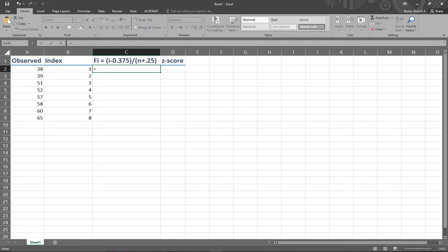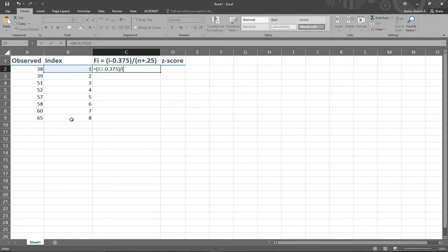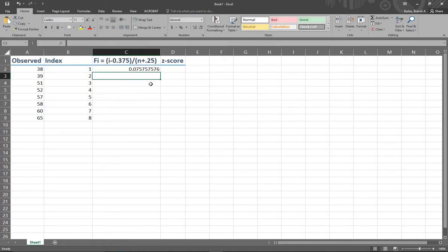Now I'm going to build up the f sub i. To do that, I'll copy the equation in the header: open parentheses, i — which stands for index — so I'll click on the appropriate index for this row, minus 0.375, close parentheses, divided by open parentheses, n — n is the total number of items, which is eight — plus 0.25, close parentheses, and hit enter. I've created my f_i for the first row.